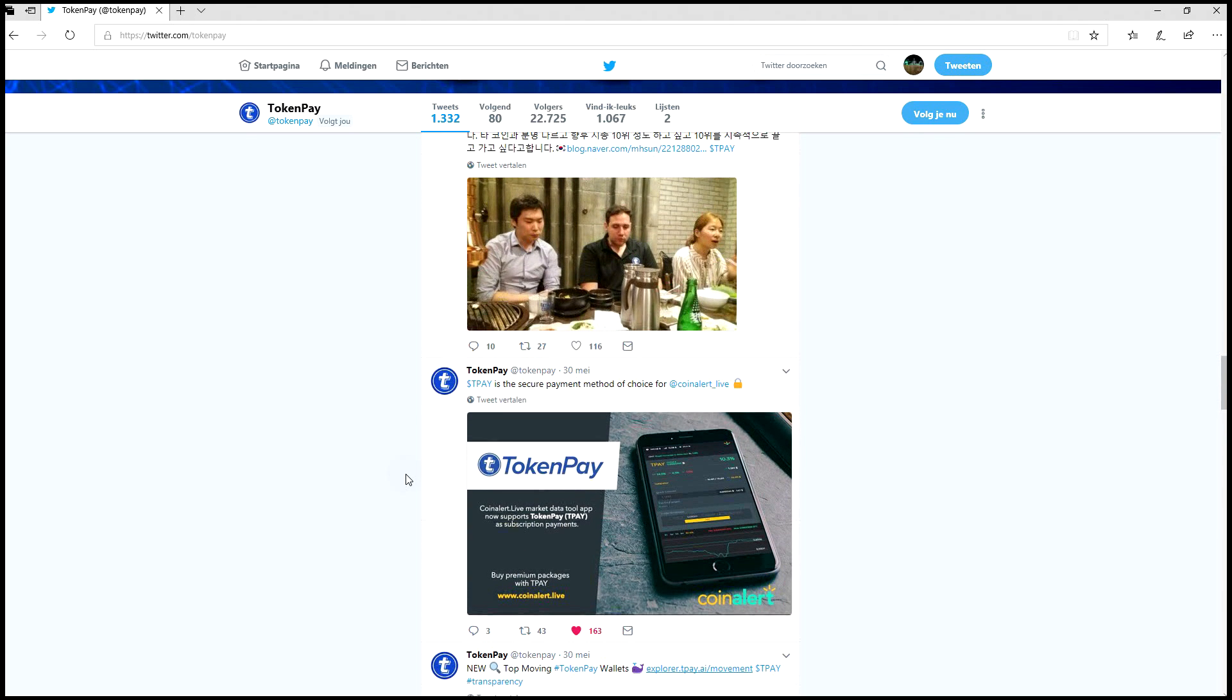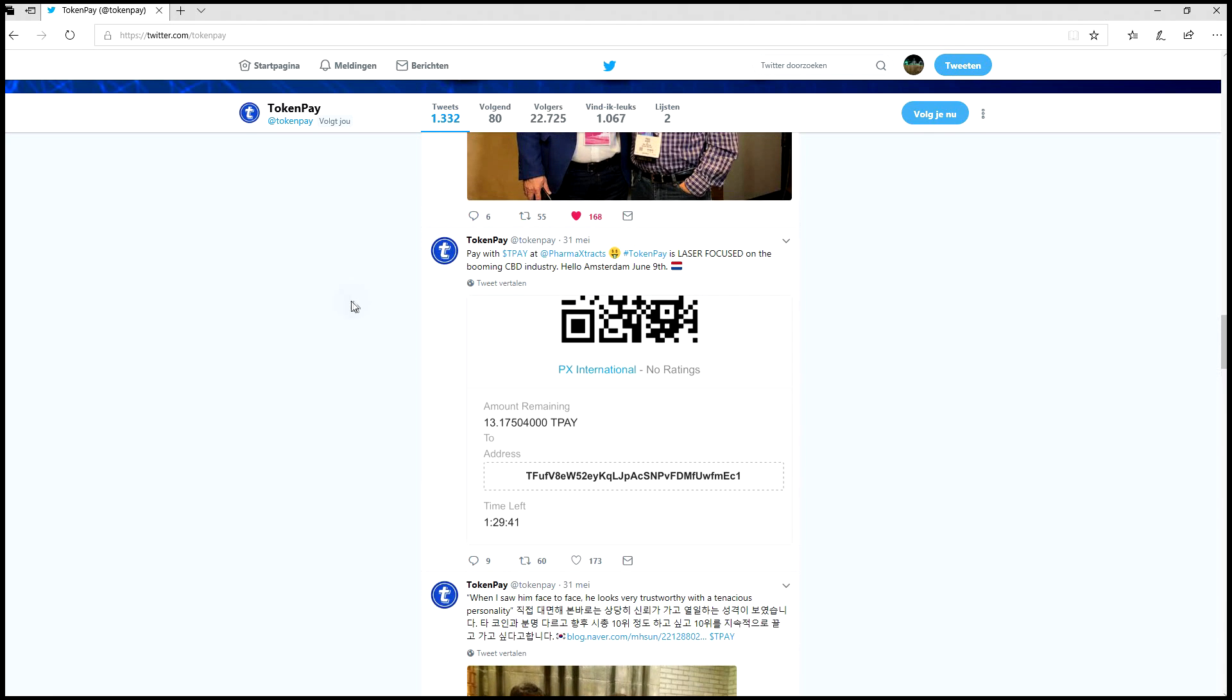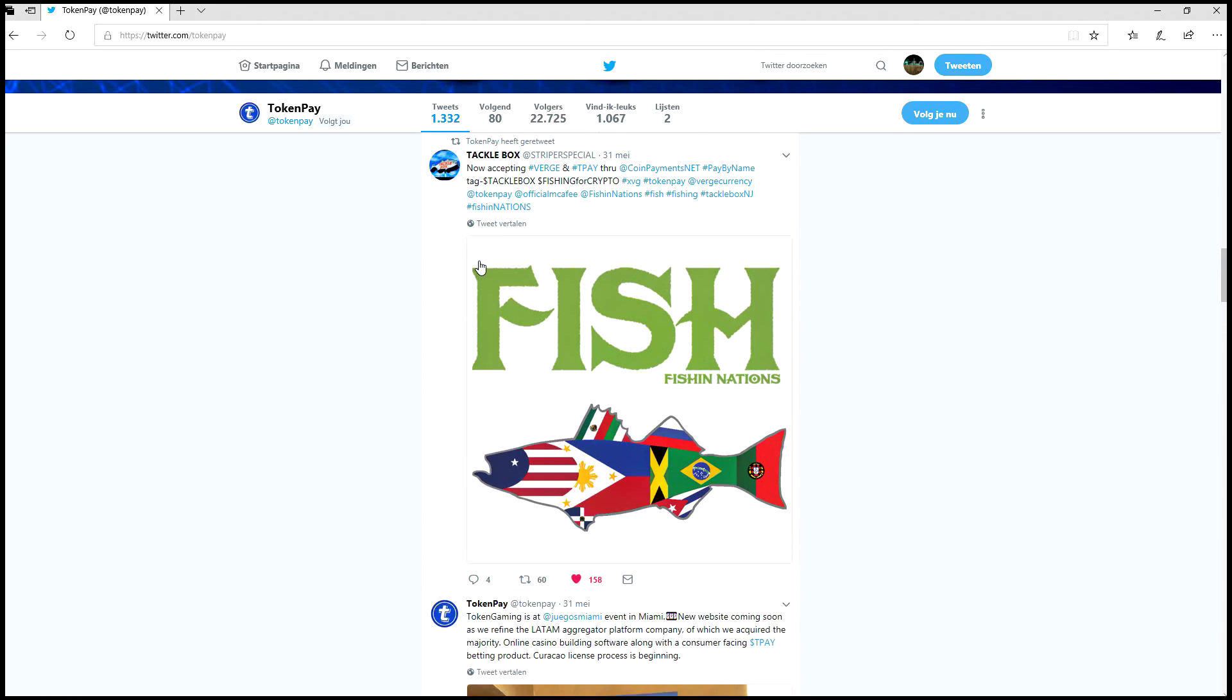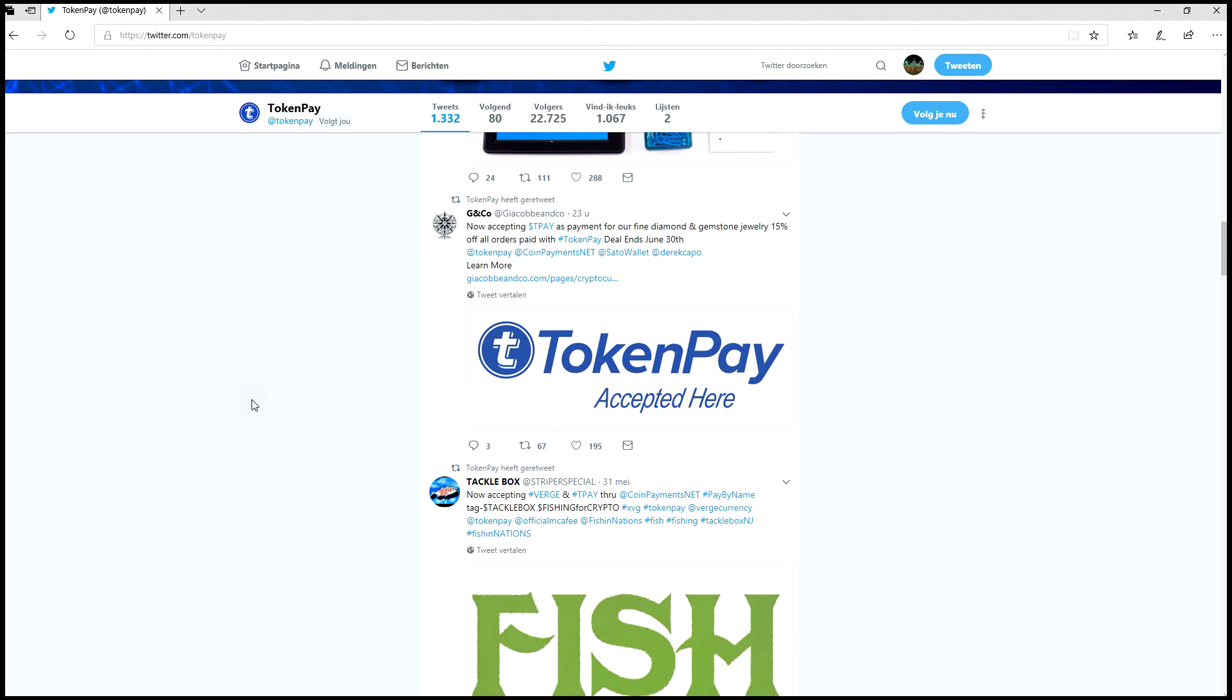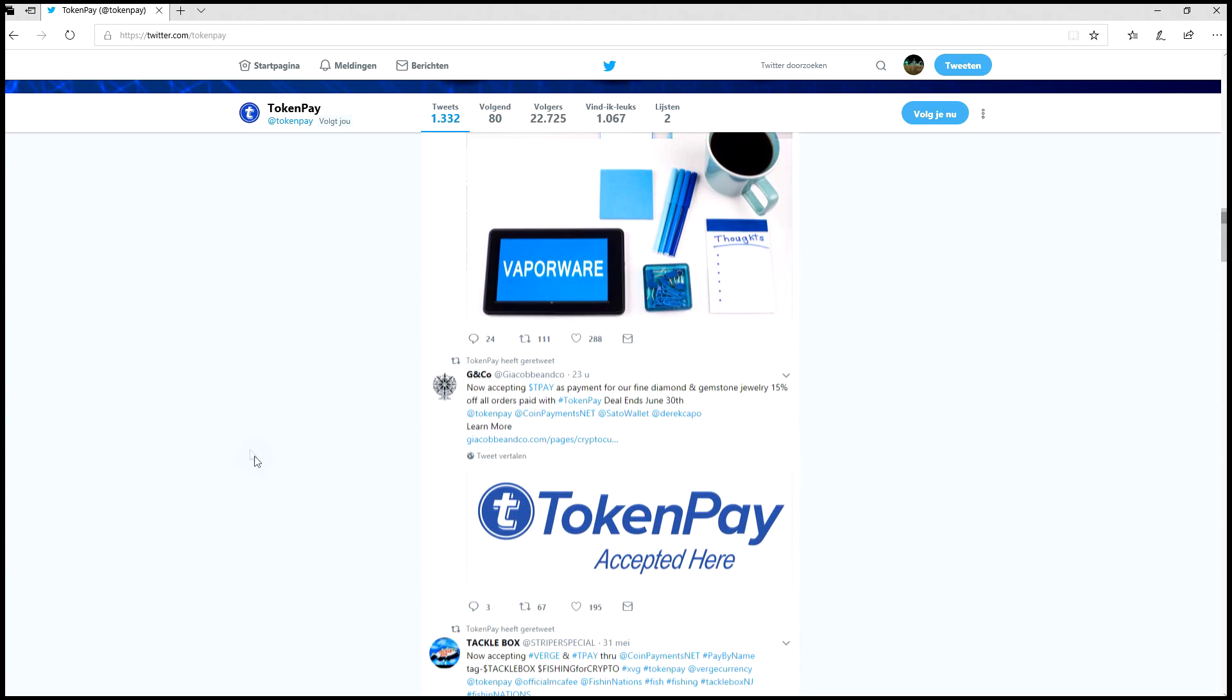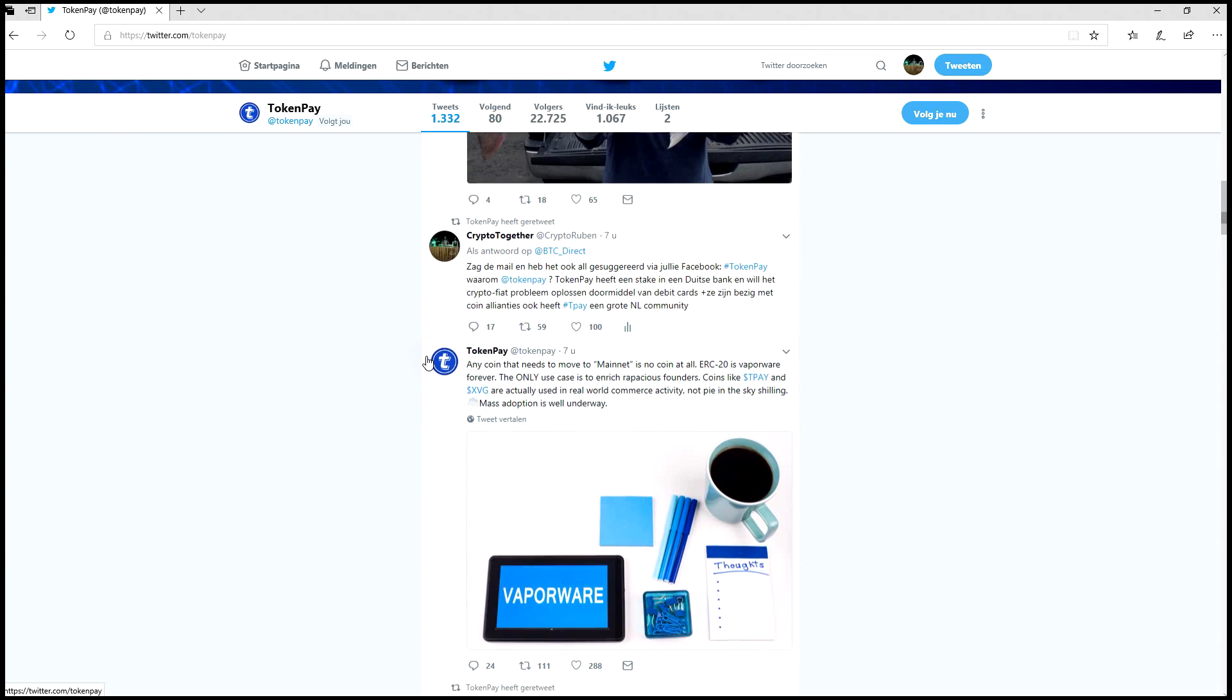If you don't follow TokenPay on Twitter yet, you can see there's a lot going on. It's constantly updated with several tweets a day, from small partnership announcements where they accept ePay to bigger ones. Definitely go check it out and follow TokenPay on Twitter.